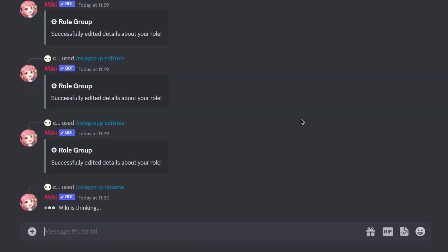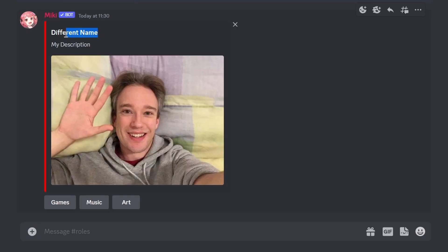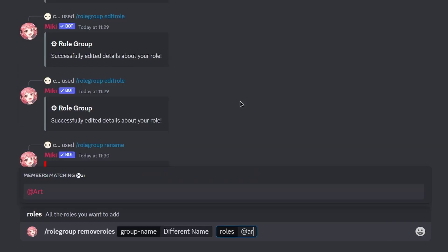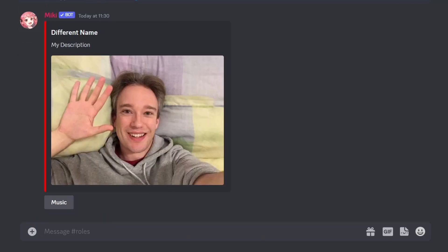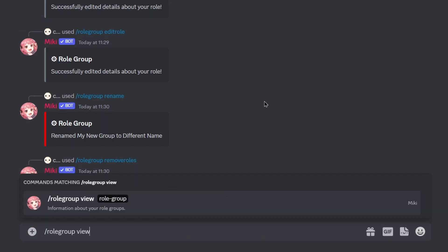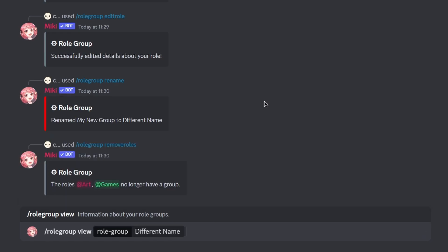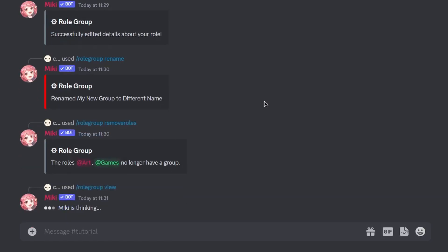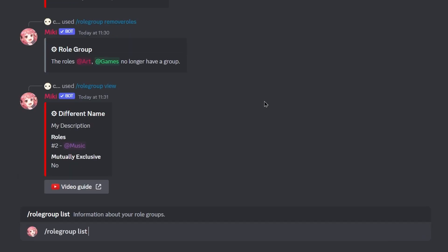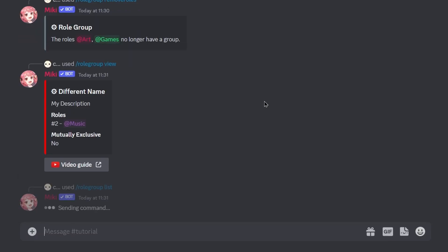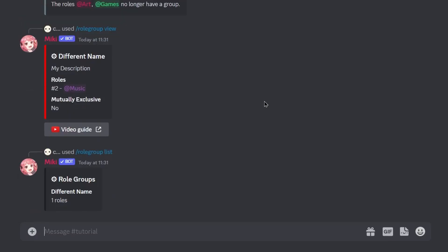You can also rename your role group and remove roles from your role group. To view the details of a specific role group, run the slash rolegroup view command. To view details about all role groups, run the slash rolegroup list command.